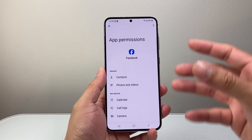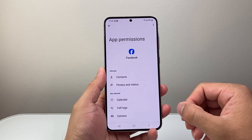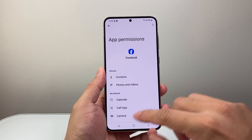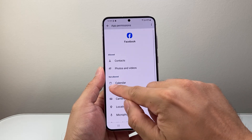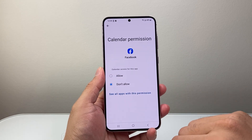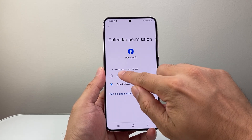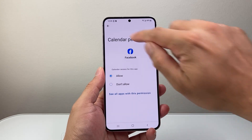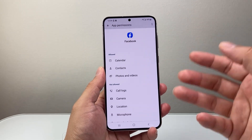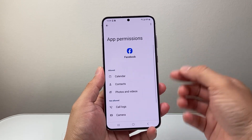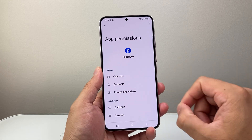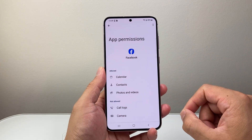If I want to allow the Facebook app to have permissions to my calendar where it says not allowed, I'm going to tap on this and then click on allow and then go back. And this time Facebook will be able to have access to my calendar. Just like that.